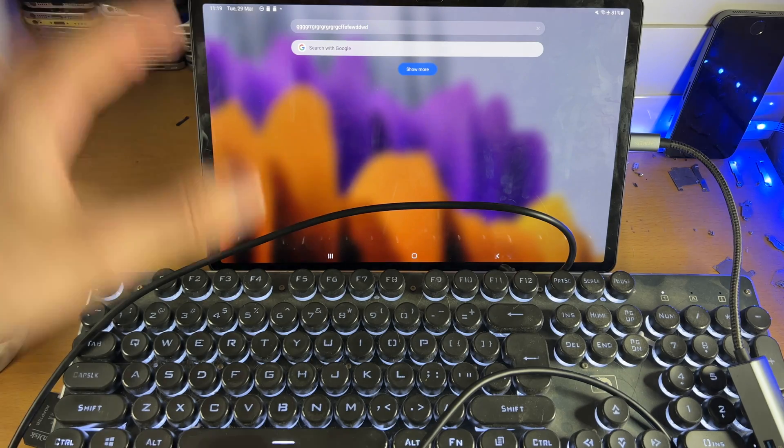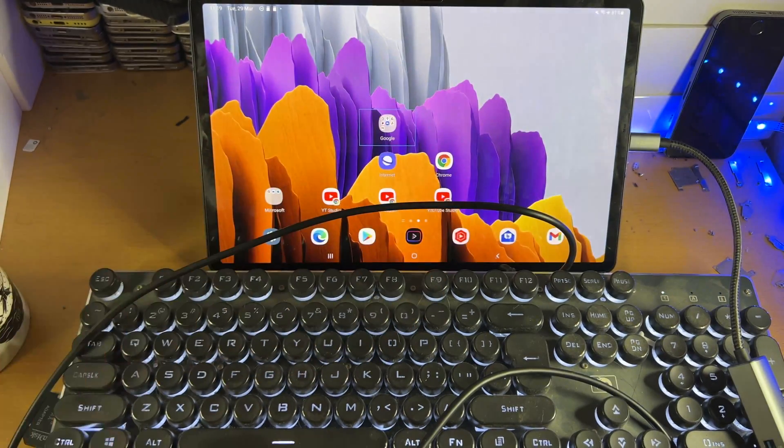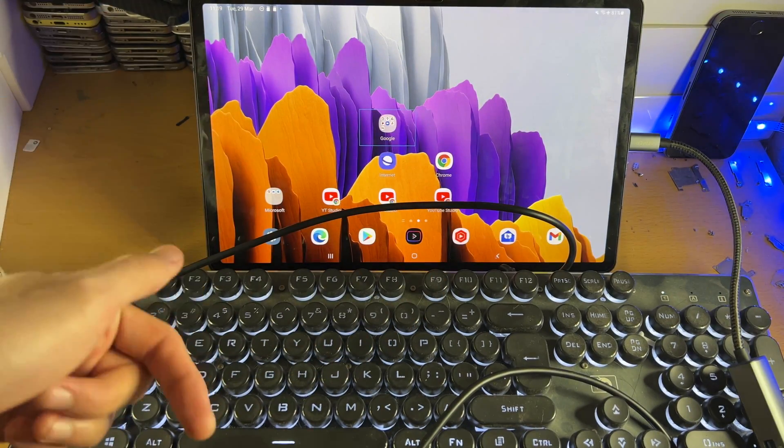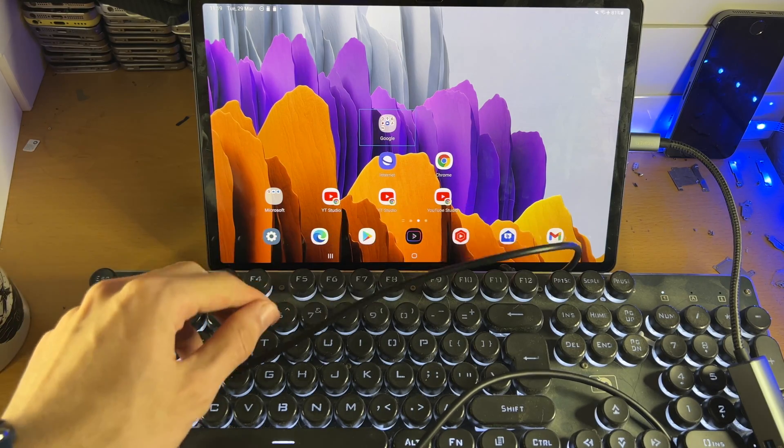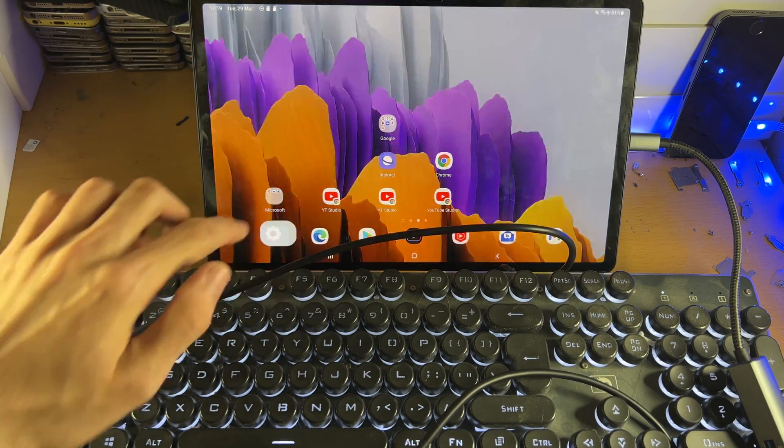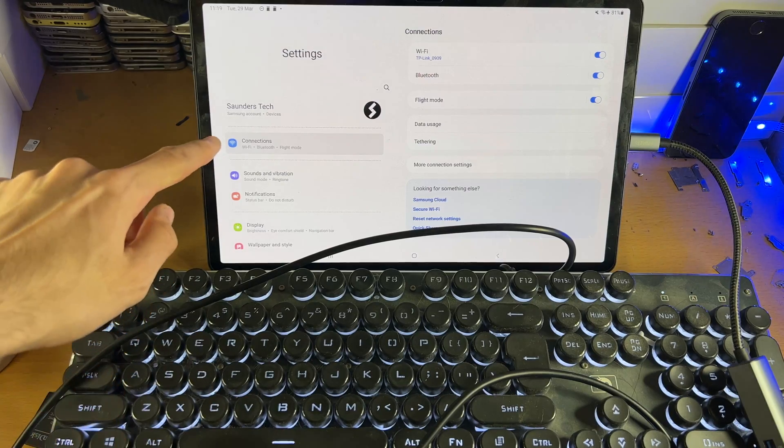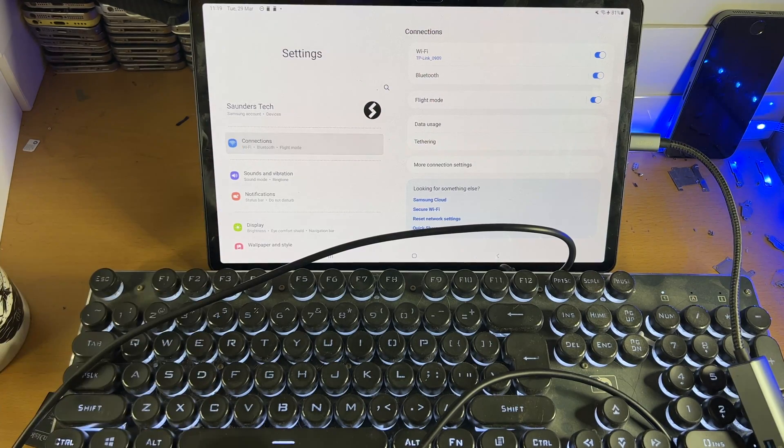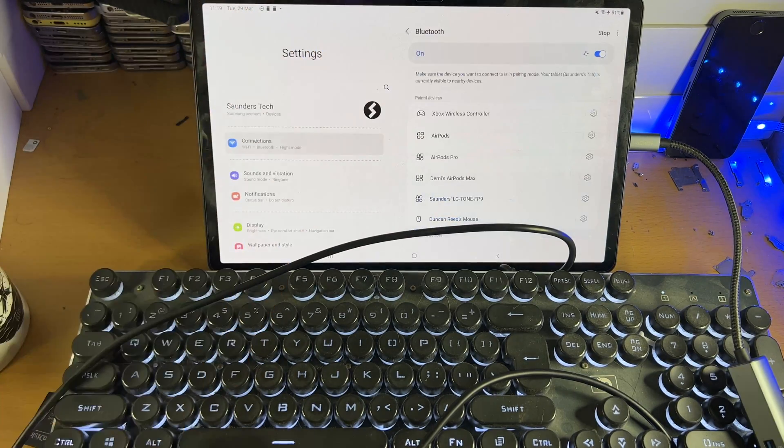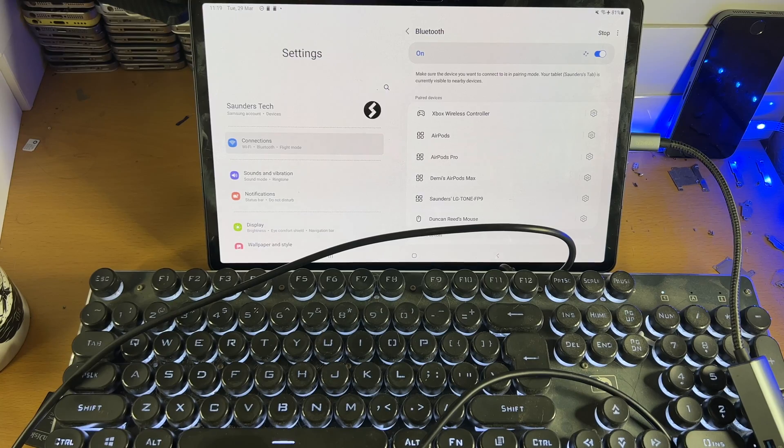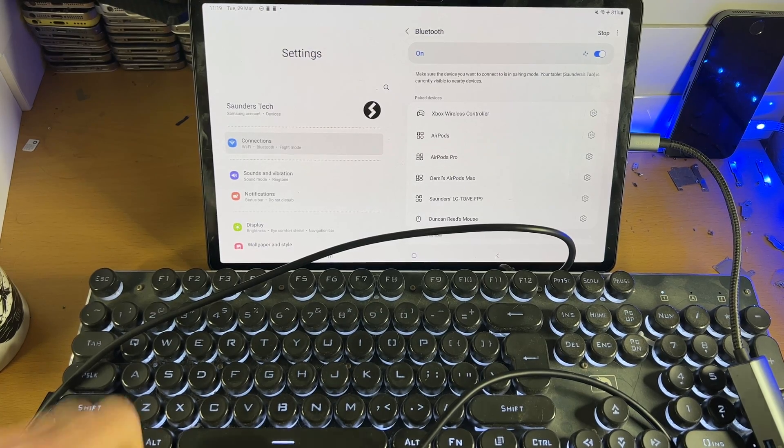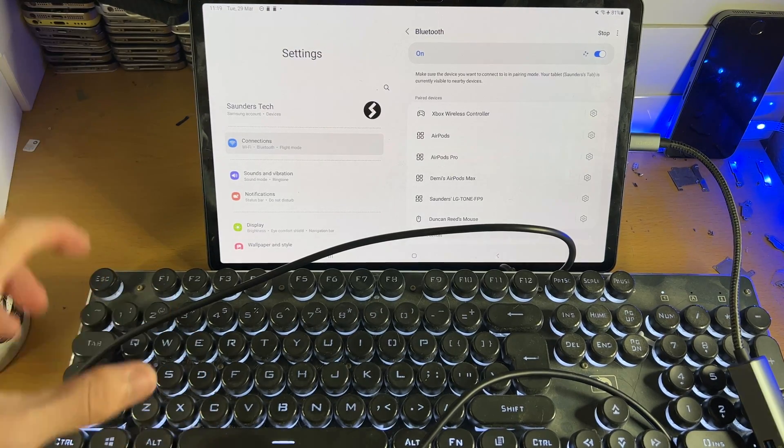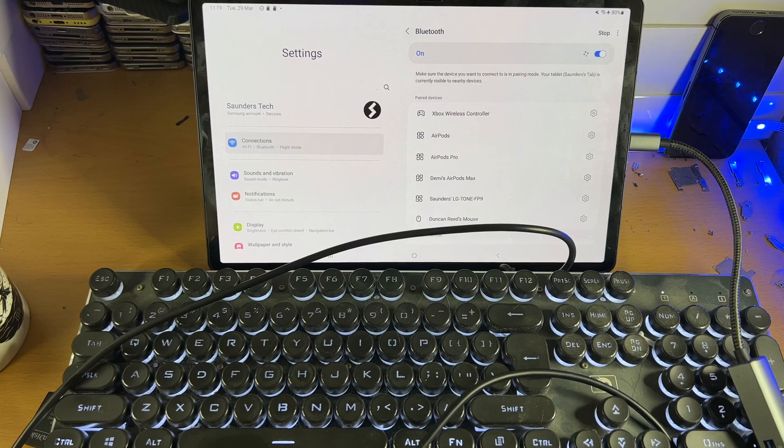Now in order to connect a wireless keyboard, I don't have one with me, but I can show you the process. What you're going to do is open up the Settings app, and then inside Settings, you're going to tap into Connections, Bluetooth. Then inside the Bluetooth, once you're here, you want to turn your keyboard into pairing mode.